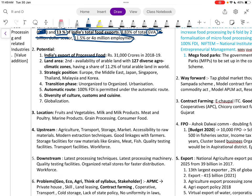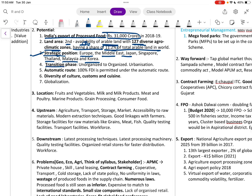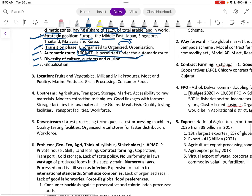India's export of processed food is at about 30,000–31,000 crore rupees. India has 127 diversified agro-climatic zones with 11 percent of total arable land in the world. Its strategic position near Europe, the Middle East, Japan, Singapore, Thailand, and Malaysia is advantageous. 100 percent FDI is permitted under the automatic route in food processing.